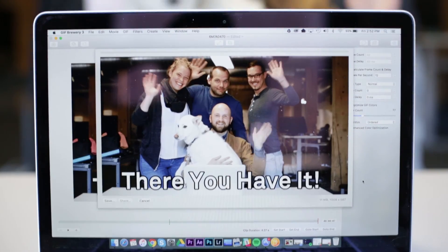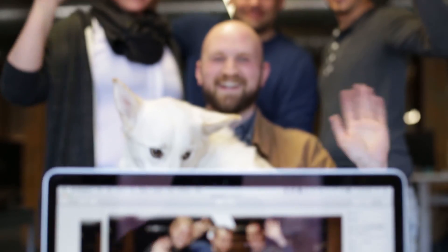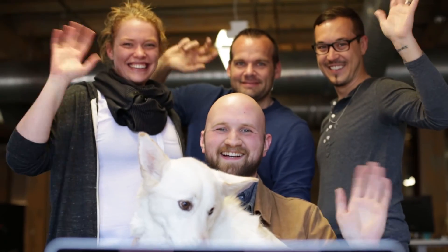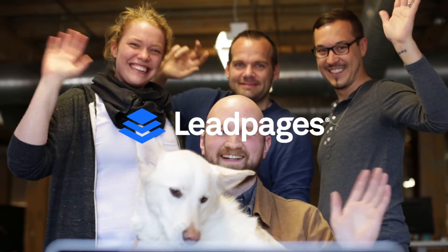And that's how you make a GIF. There you have it! See you later in the next video!